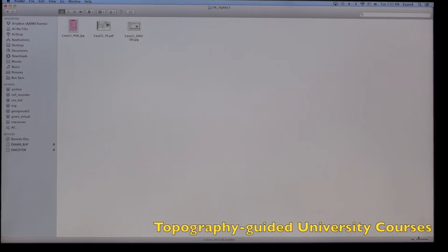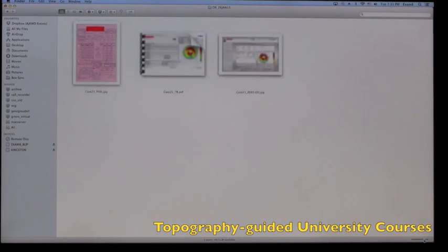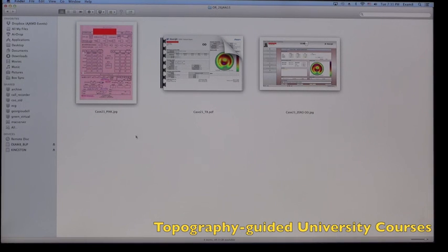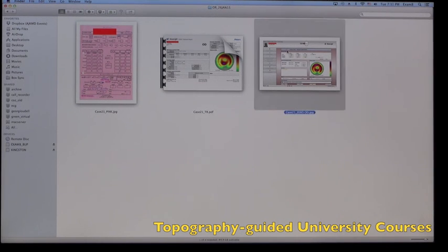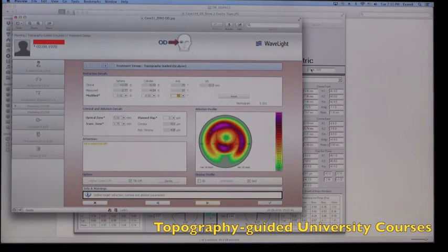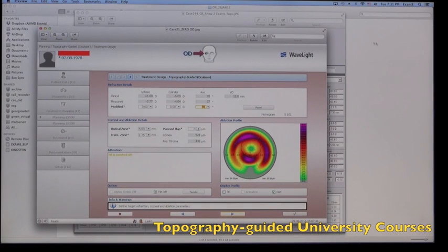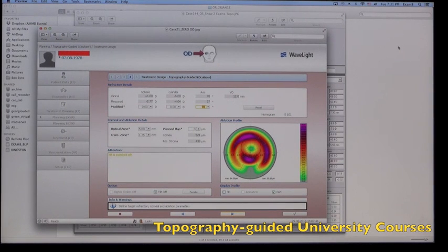And then we'll click on the OR, where again we have our flow sheet of refraction, and on the far right, let's click on that, the topography-guided suggested correction if we zero the sphere and cylinder.